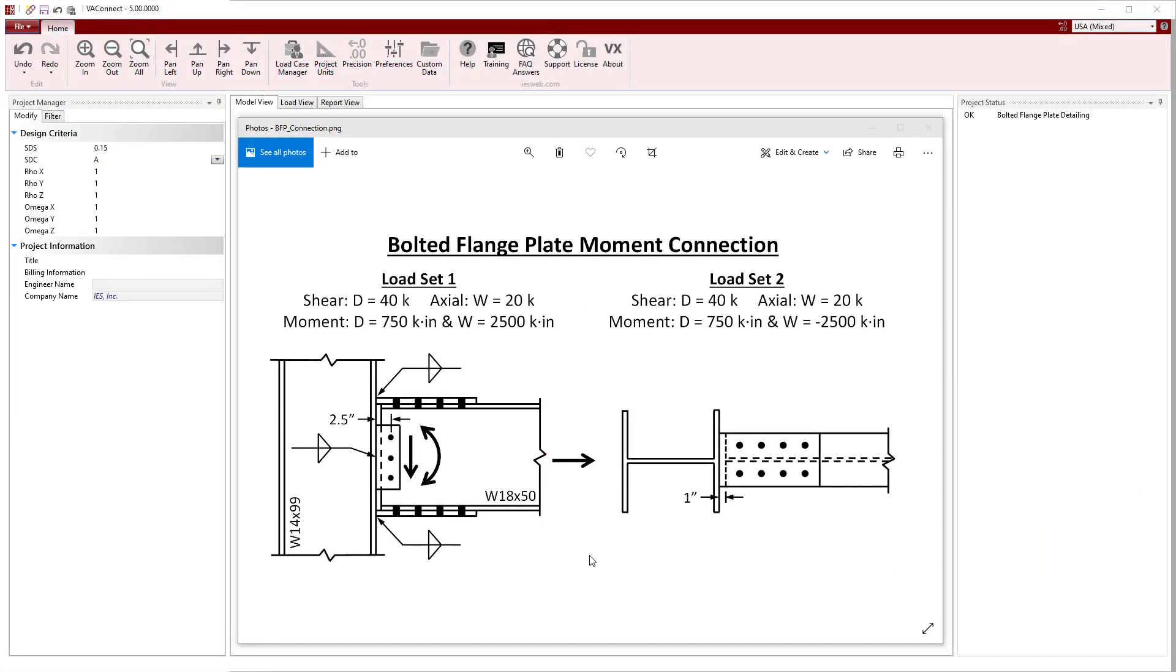In this example, we will design the flange plates and shear tab to connect a W18x50 to the flange of a W14x99 as shown in the detail. VA Connect designs this connection according to the AISC design specifications.